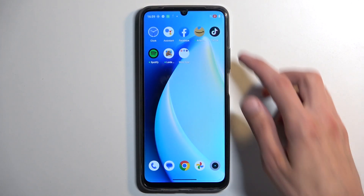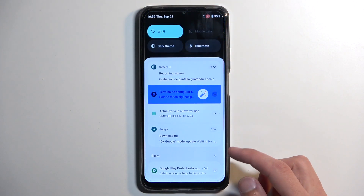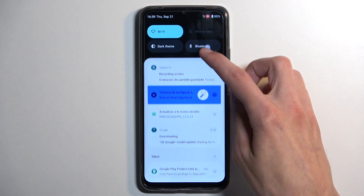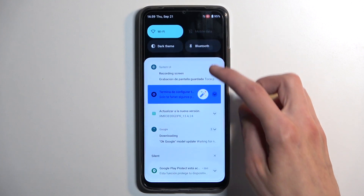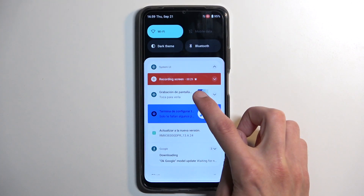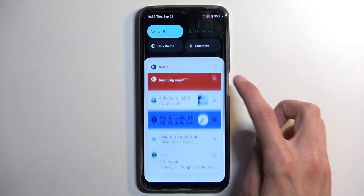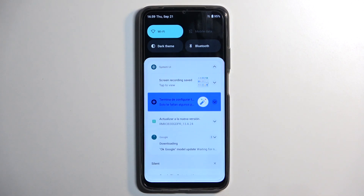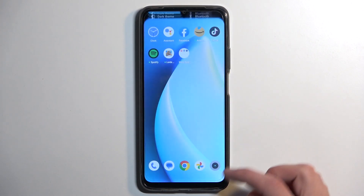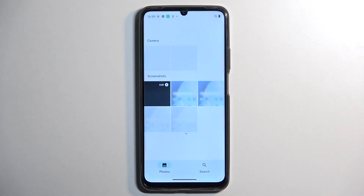Now, once you're done recording, pull down your notifications. We are looking right here under the System UI — we will have recording screen. You can tap on the dropdown and select stop, and this will automatically stop and save your screen recording to your Photos application.